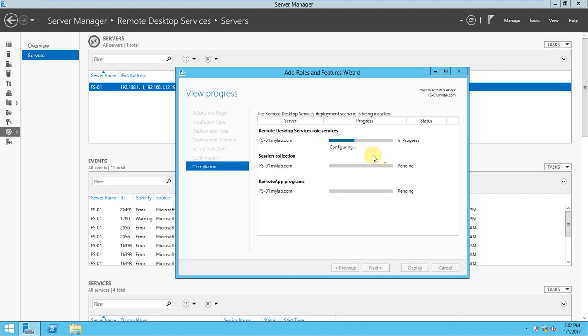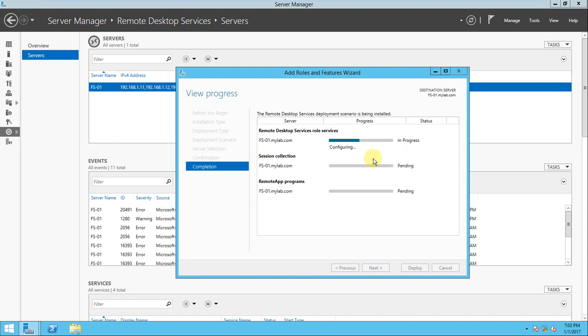Until that time we need to wait and see what's happening. These three roles need to be configured. Last time it was done but due to some problem - maybe it required a server restore - that's why it wasn't installed properly. Now the installation process has started.